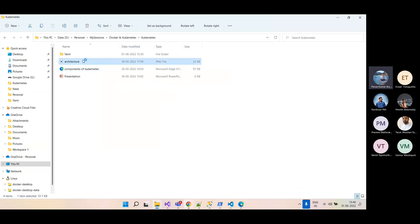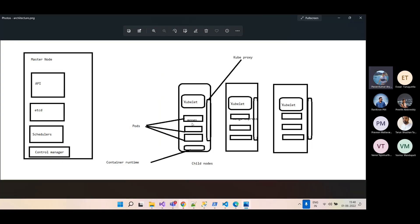Inside the architecture, pods sit inside a node. A node is like an EC2 instance or a VM. Inside a worker node you have the kubelet and container runtime. All commands sent to the API are communicated to the kubelet, which is responsible for creating pods using the container runtime. A single node can have multiple pods, and each pod can have multiple containers.